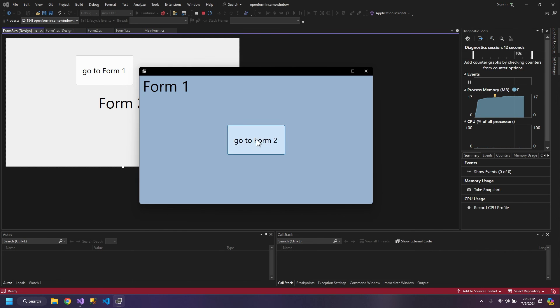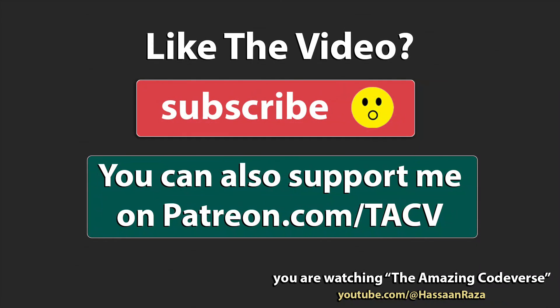So this is all for the video. If you like it, give it a thumbs up and subscribe to the channel. See you next time.